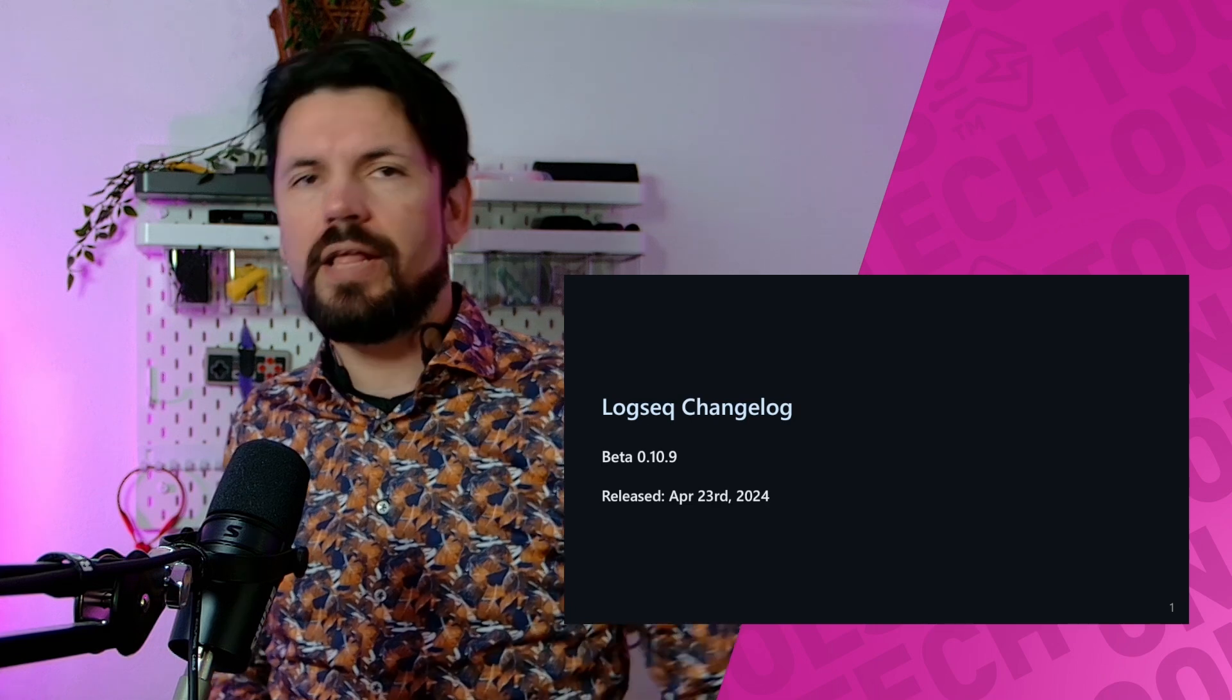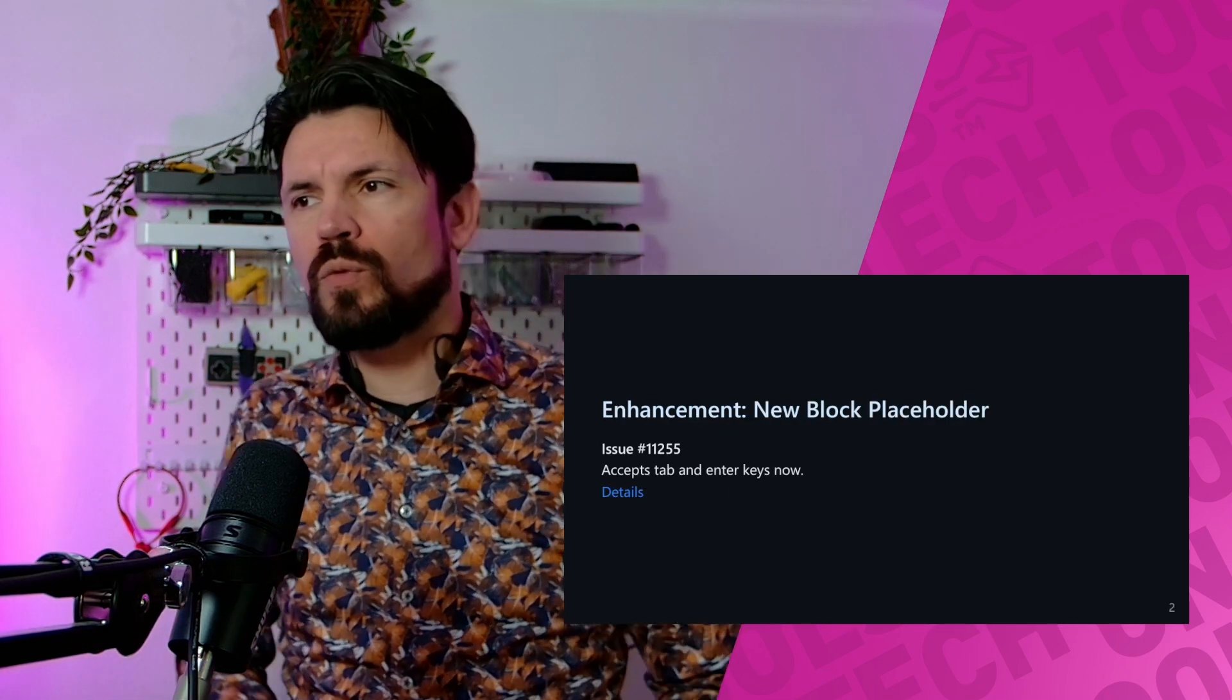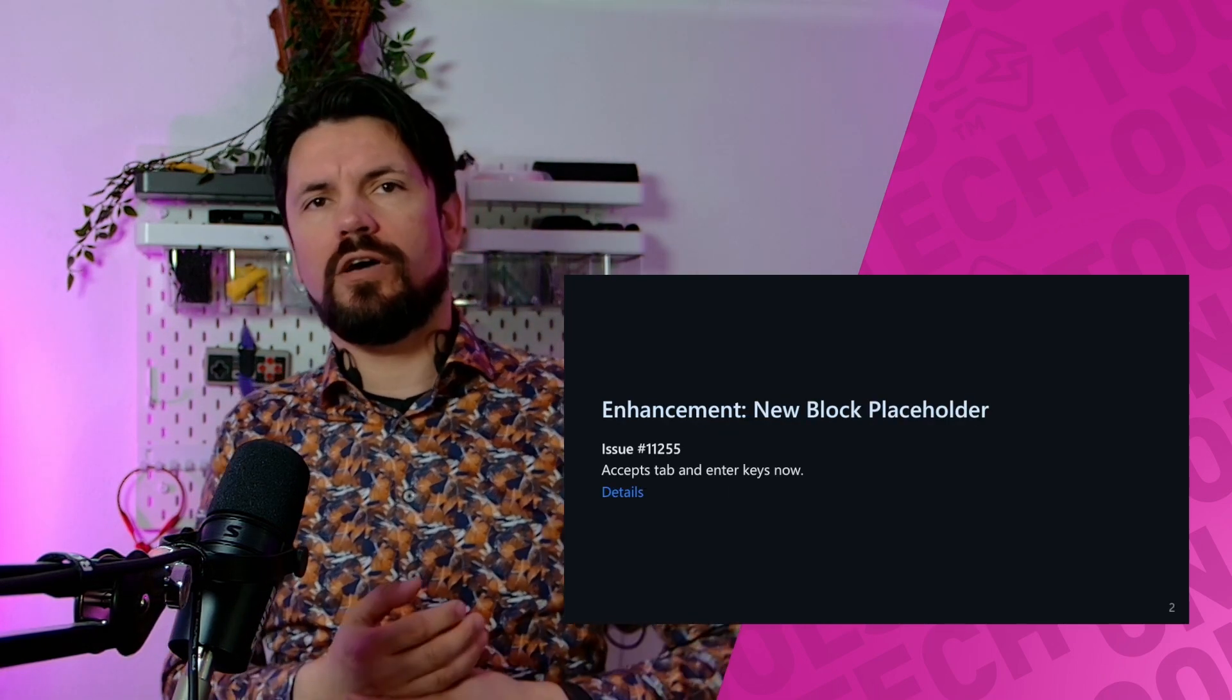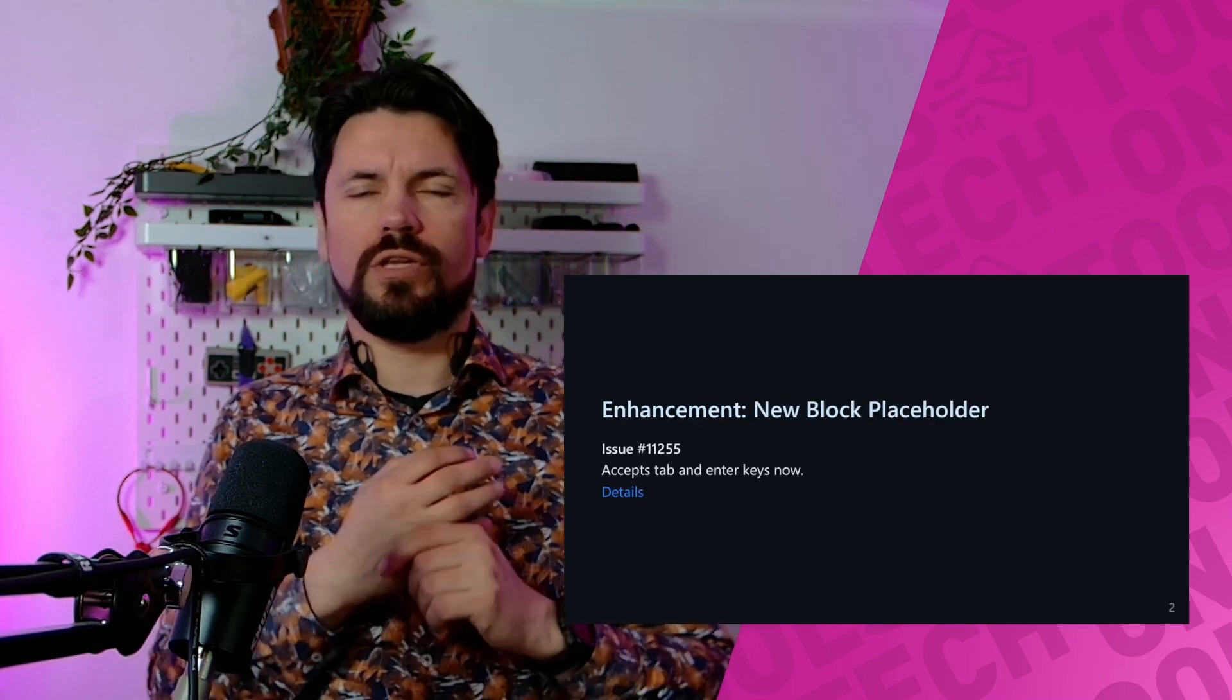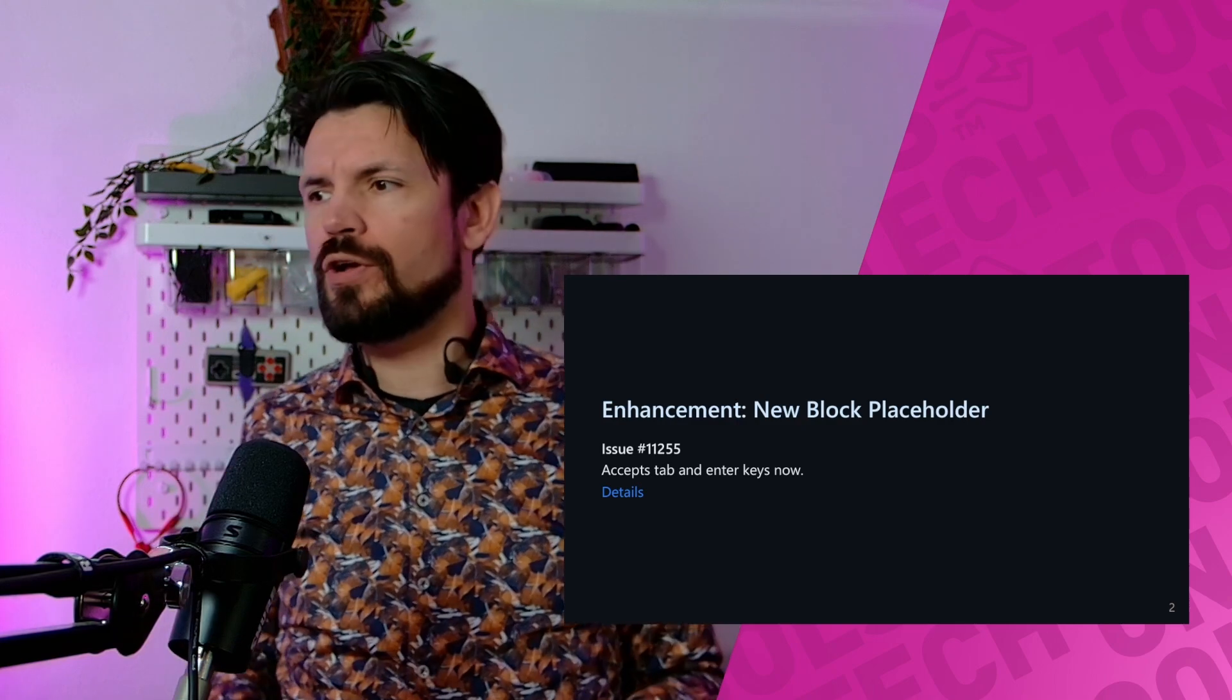Hey, welcome to Tools on Tech. Today I want to talk about the LogSeq changelog for 0.10.9. Let's get started. The first one is an enhancement called new block placeholder. I went through the code and had a quick look.